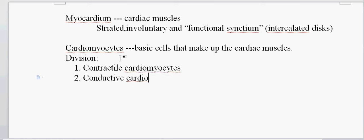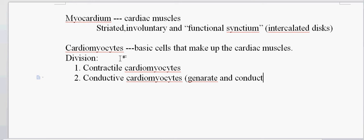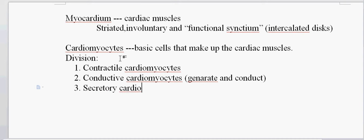Secondly, we have the conductive cardiomyocytes. The conductive cardiomyocytes help in the generation and conduction of electrical impulses through the myocardium of the heart. The two keywords to remember are: generate and conduct — the conductive cardiomyocytes help in generation and conduction of electrical impulses throughout the myocardium.